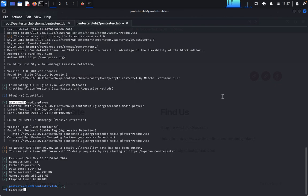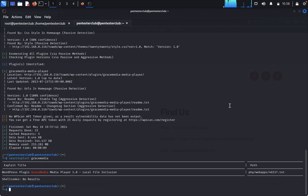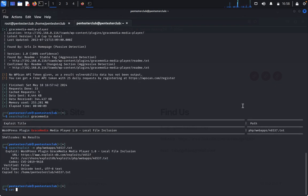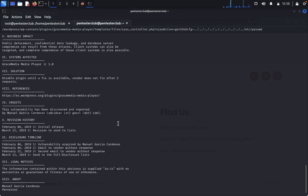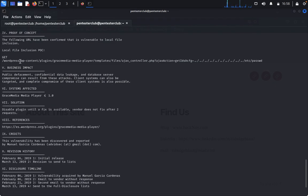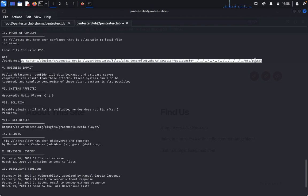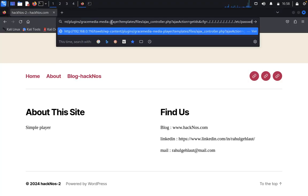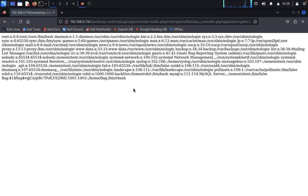We type searchsploit and paste the plugin name. We got the exploit. Type searchsploit -m and copy the exploit ID, then paste it. Type get 46537.txt. Now we need a command. Since this is a WordPress site, we can use Local File Inclusion. We use wp-content/plugins with /etc/passwd. Paste it and run.